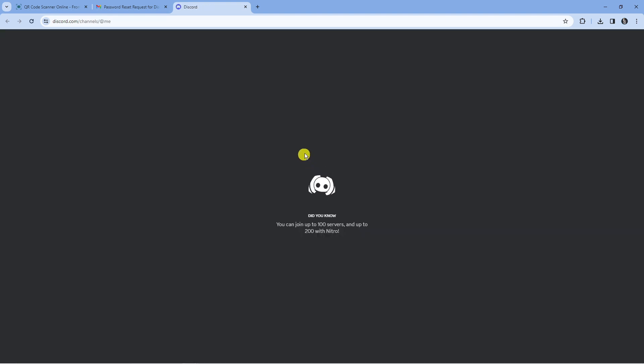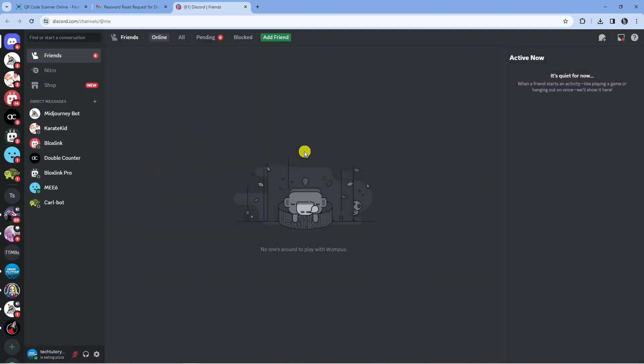We can try again and as you can see we've now changed our password. That is how to change your Discord password if you forgot it.